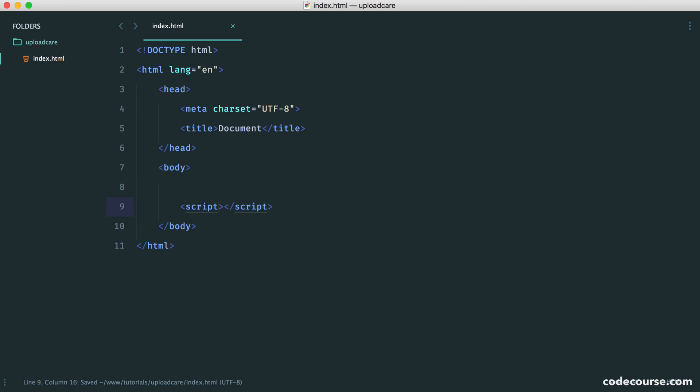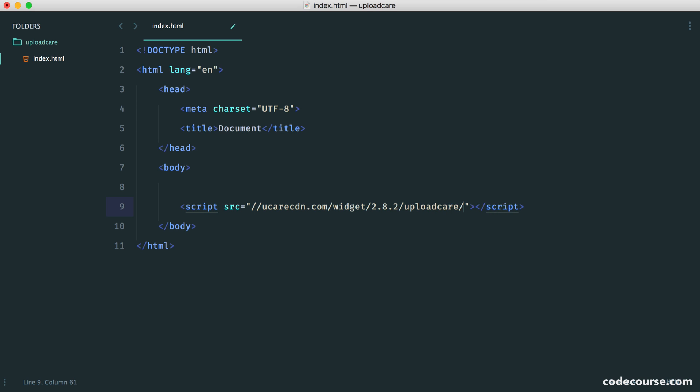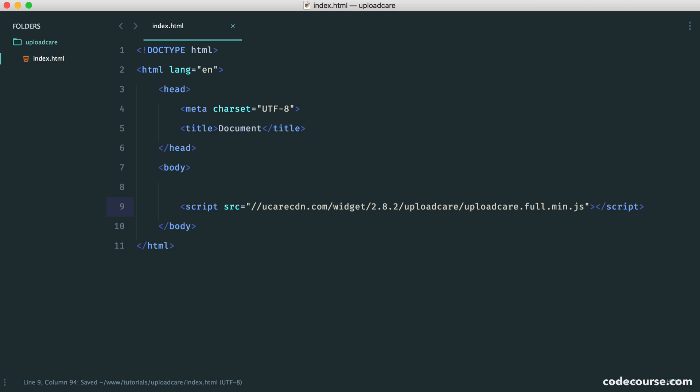The next thing that we're going to do is go ahead and pull in the widget JavaScript. Down here at the bottom, we want to pull this in from UploadCareCDN.com, under the widget, the widget version, so 2.8.2 in my case, and then we just want to say uploadcare.full.min.js. So now we have this on the page.